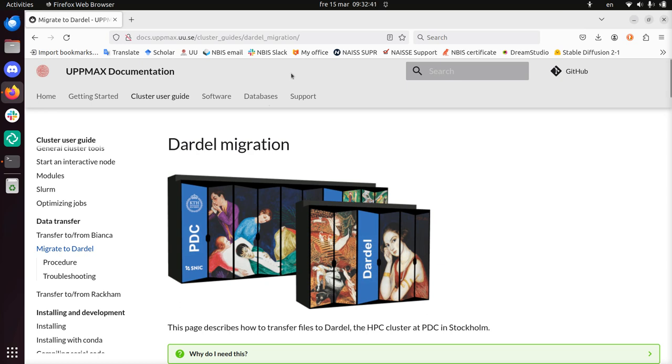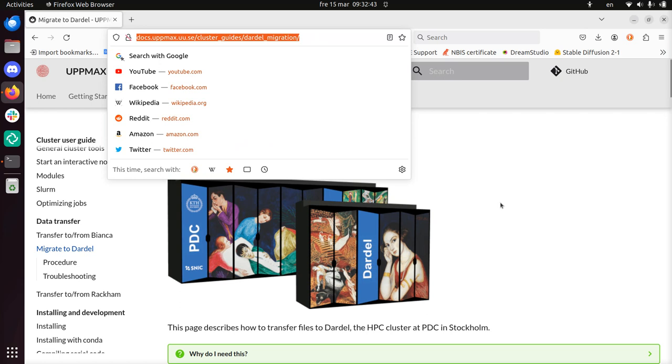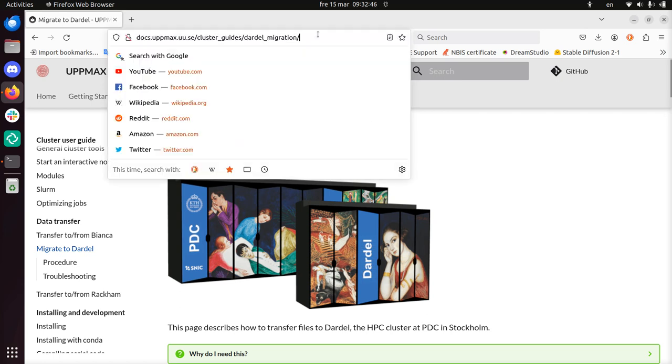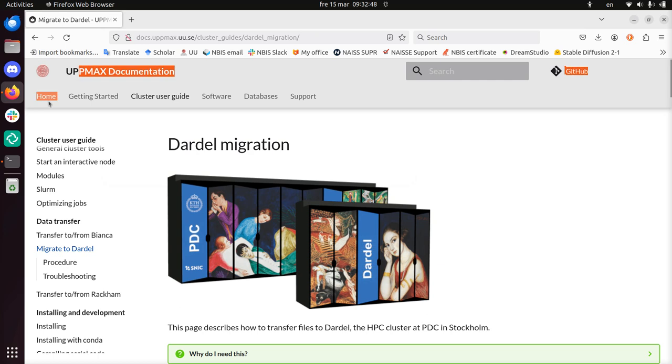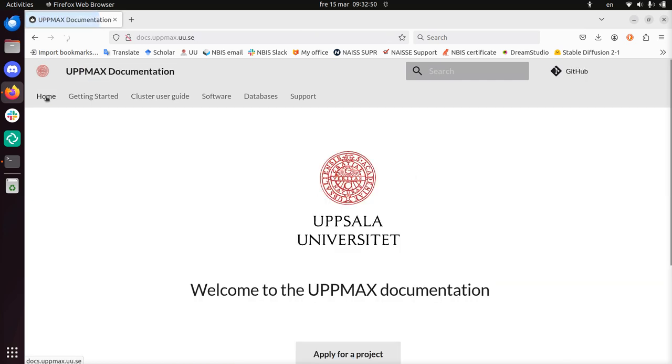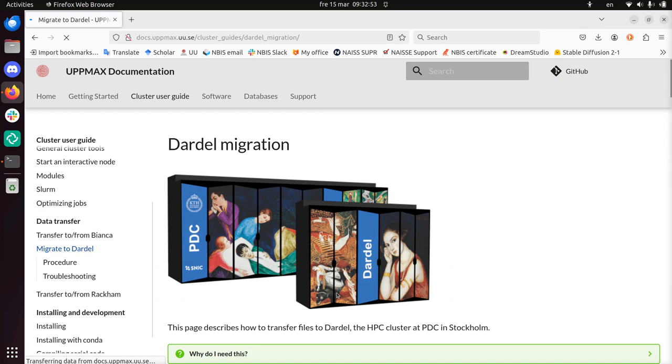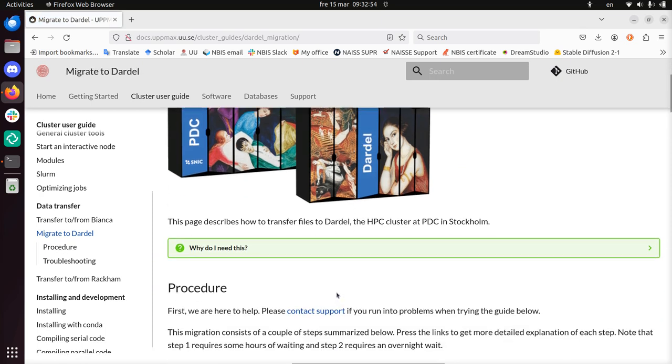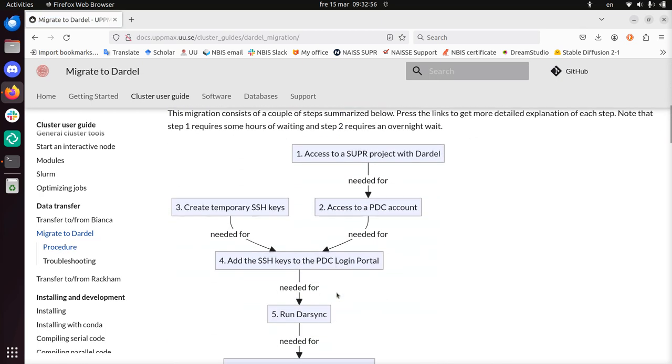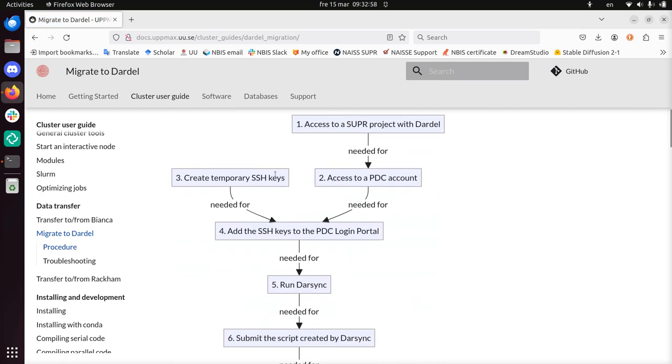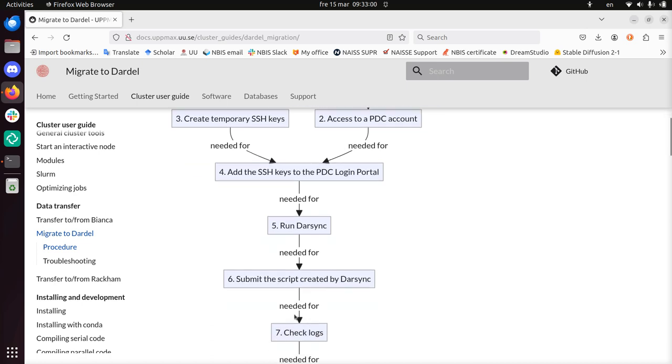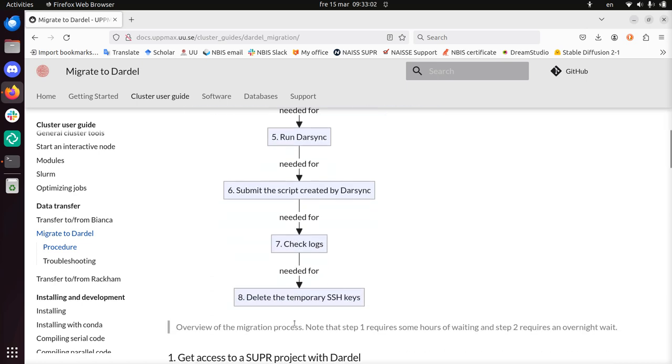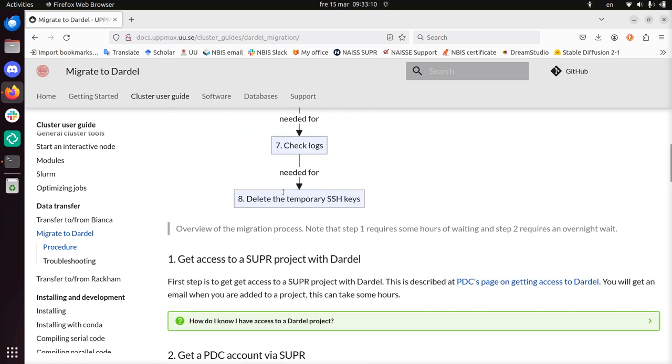I do start at the documentation of the Dardell migration, which is here. You can easily find it, you go to the UpMax documentation, there, and then you click on migration to Dardell at the bottom, and then you're there. So let's take a look, there are 1, 2, 3, 4, 5, 6, 7, 8 steps. I know that step 6, that's where it's about, so let's do.